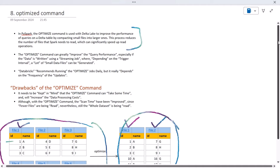Instead of reading data from all six files, we now only need to read from two files. With fewer files to scan, the performance of your SELECT queries will be much higher.